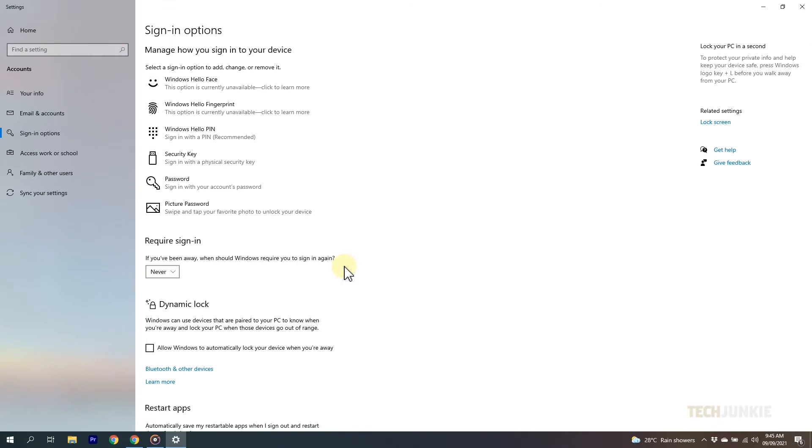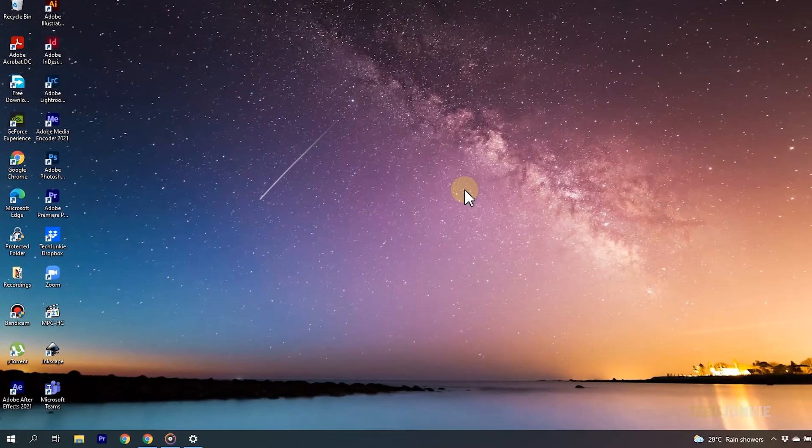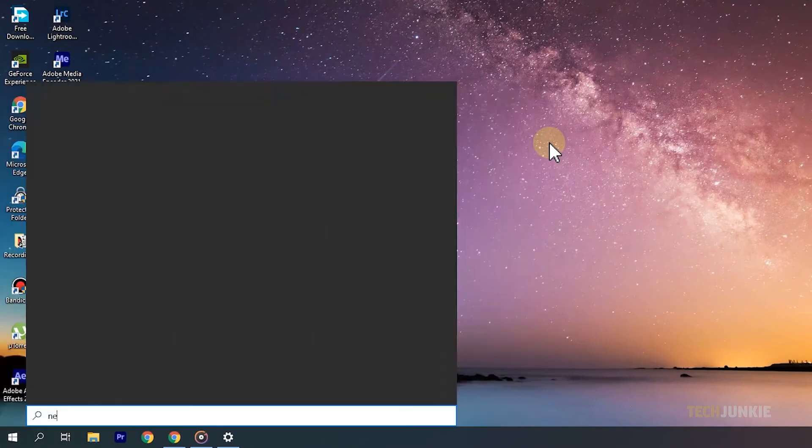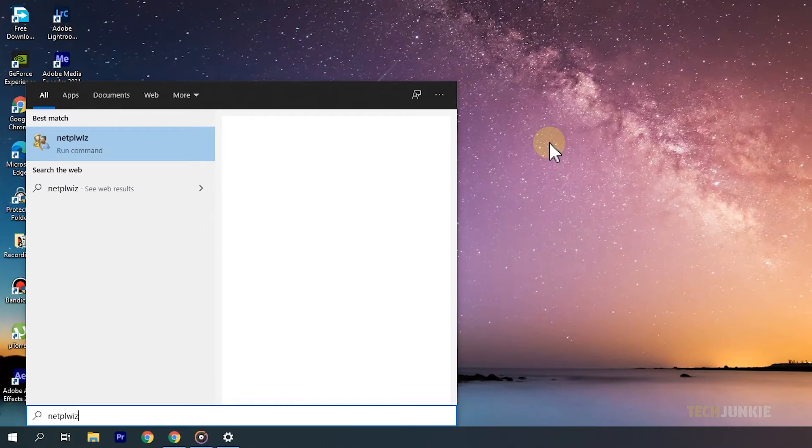Once that's done, you'll need to run a built-in tool called NetPLWiz. Once you've logged onto your desktop, tap on your Windows key, type in NetPLWiz Run as Administrator, then tap Enter.